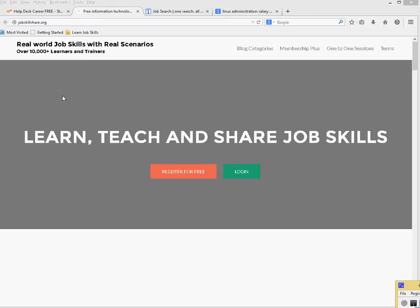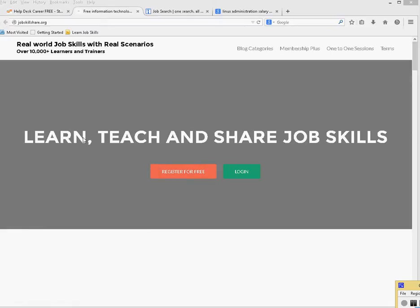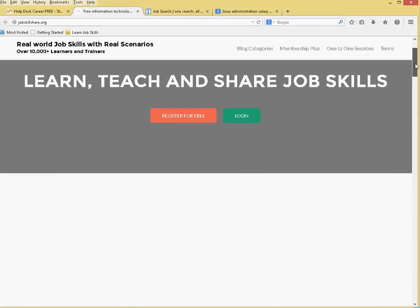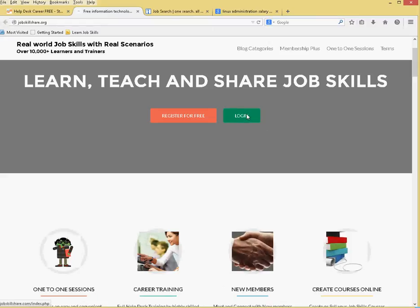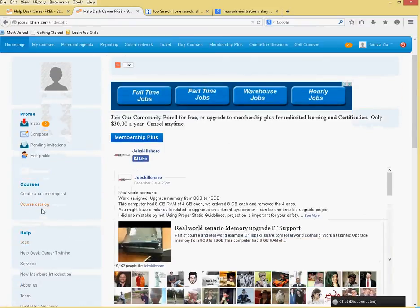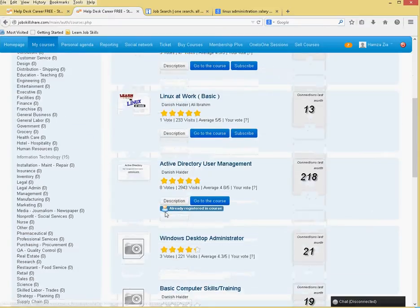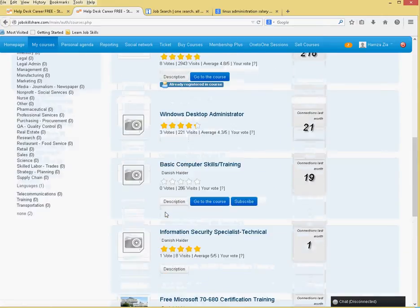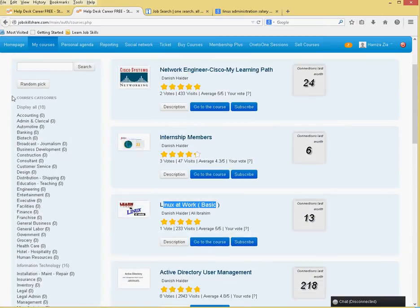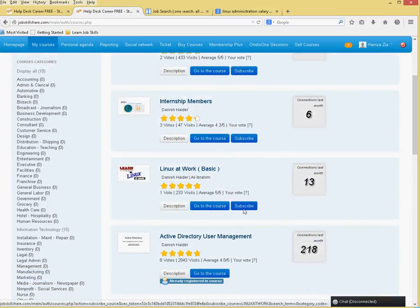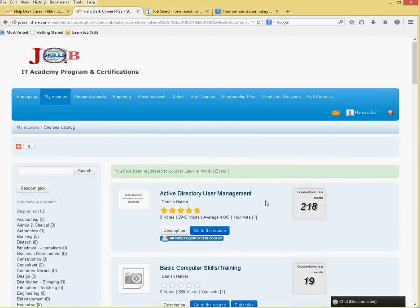Hello everyone, welcome to Job Skillshare. Today we are starting a new training course called Linux Training: Linux at Work. If you're totally new to our channel or site, you need to register first. It's free — anyone can take our courses for free. If you're already a learner, log in, go to the course catalog, scroll down, and click on Linux at Work. When you subscribe, you will be enrolled in this course.